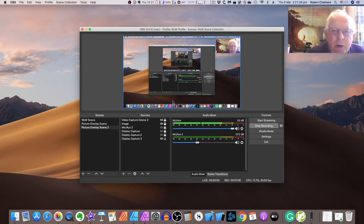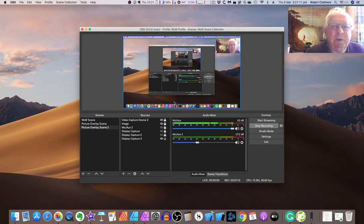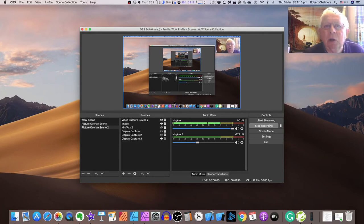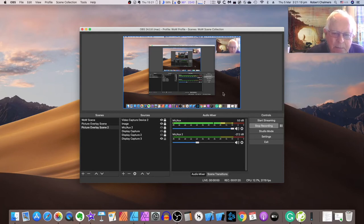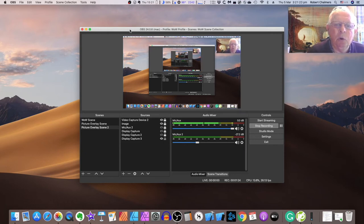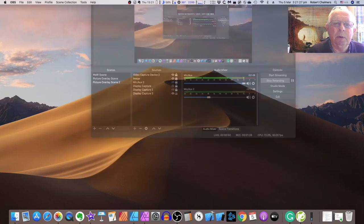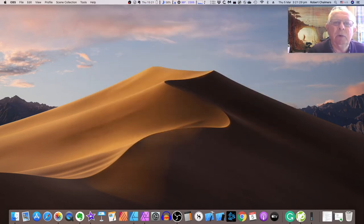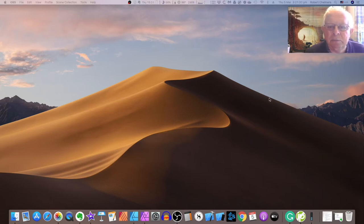I've got a bracket at the top holding the whole lot — you saw it in the earlier video. It holds the iPad and an old Logitech video cam. If you've got one monitor, add your iPad mini or iPad into the bracket at the top and you can run Duet up there where you can still watch it and control it, as I'm doing now.